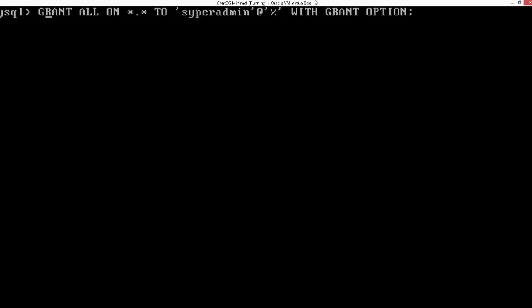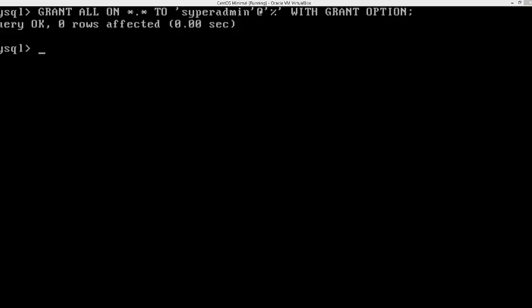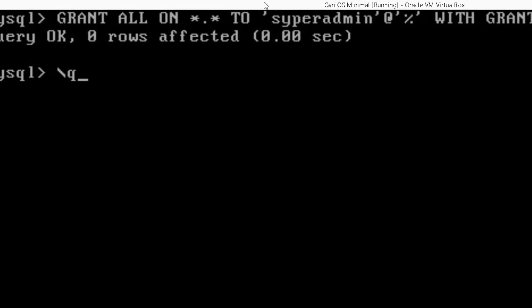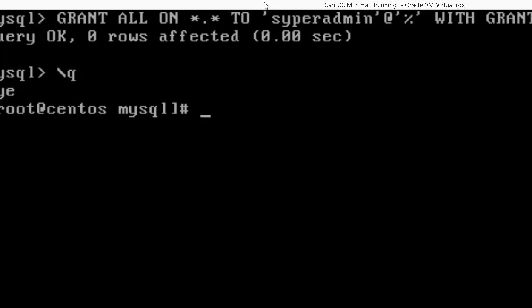Now let's exit from MySQL. We can use this newly created user to access the database from outside as well. Before you can do that, make sure your server firewall rules are updated to allow the server to respond on port 3306 for outside world access. I'm going to open the IP tables.